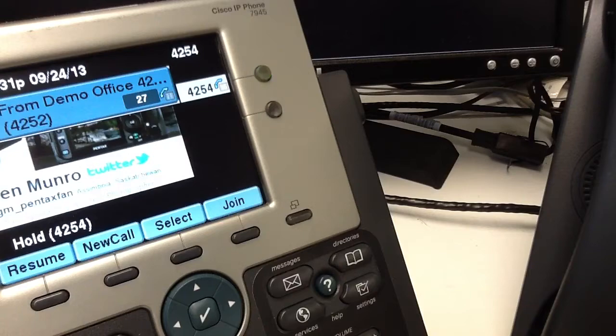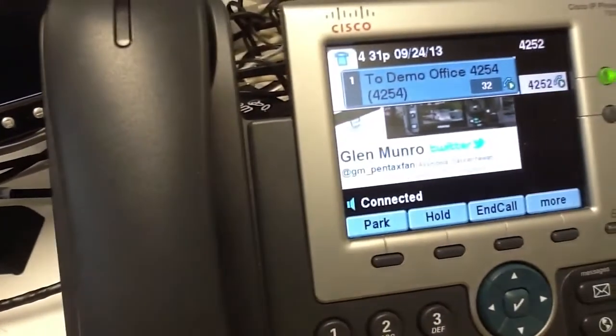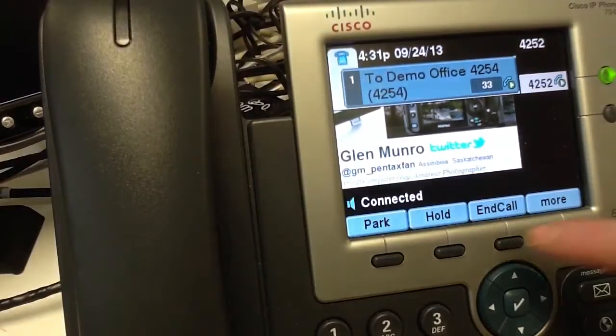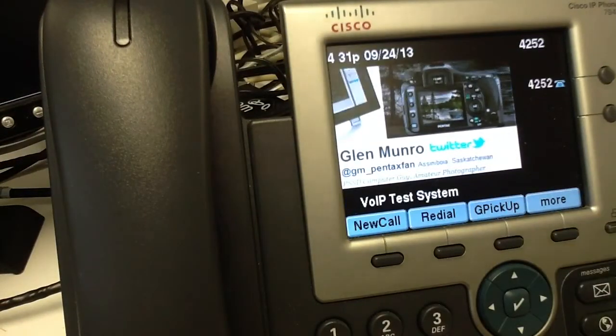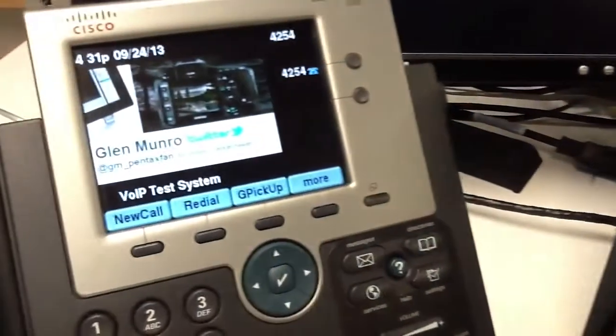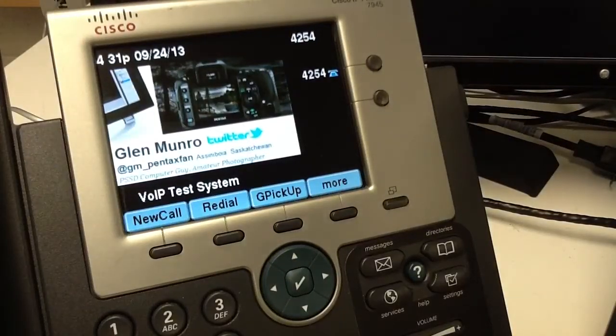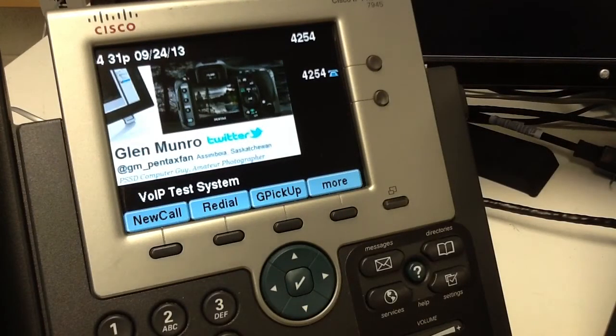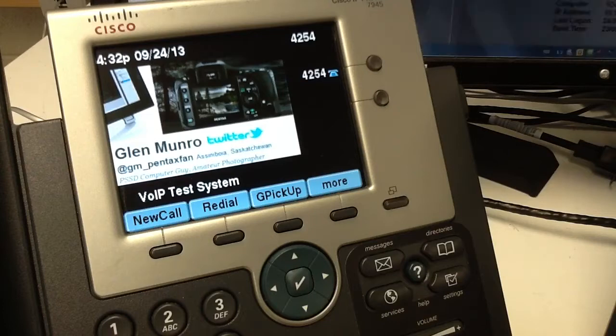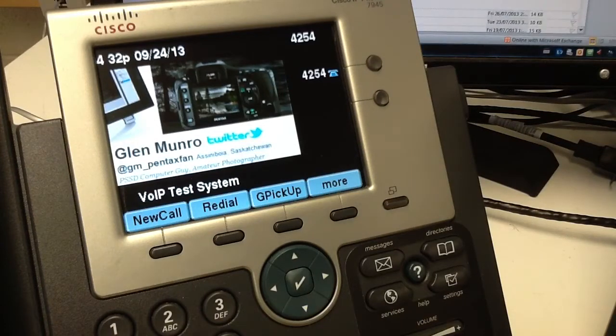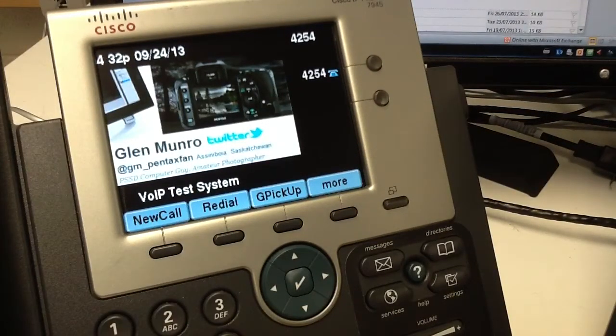I can just end the call from over here. Call's ended. That voicemail is going to take a while to get processed. It should pop up here on our computer in a few minutes.